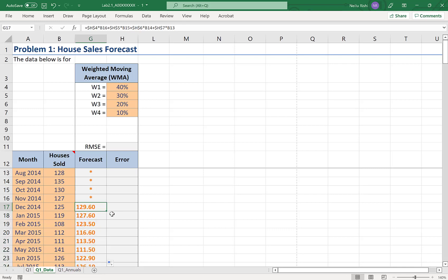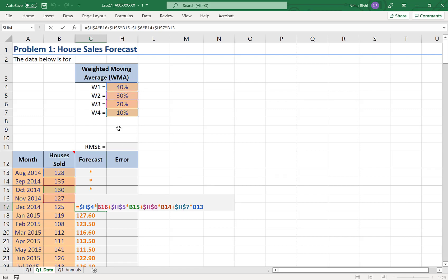Now for many this exercise of W1 times one period prior plus W2 times the second period prior etc. is a bit of a tedious exercise. Especially if you're dealing with larger span of weights, it can be a bit problematic and create more human error. There is another way we can do this.